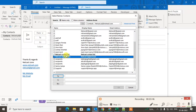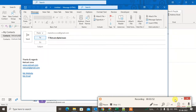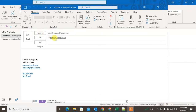Select the group and click To or CC, then click OK. When you add the group, you can see only the group name in the To field — you're not able to see the individual members' email IDs.